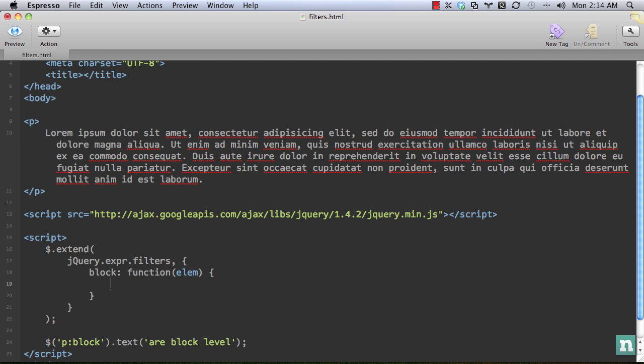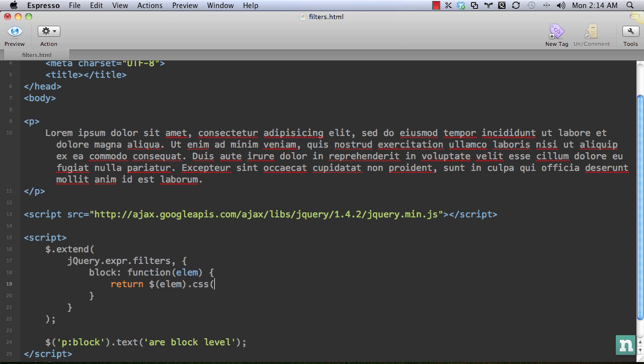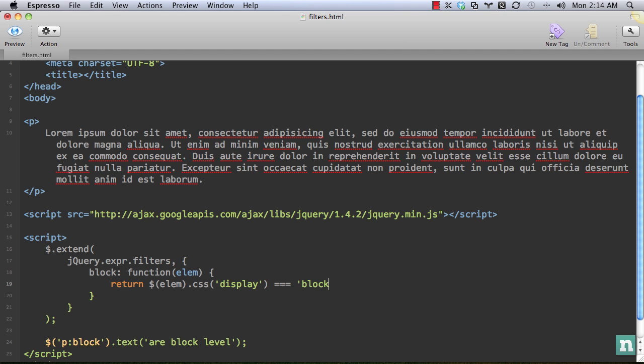So we'll say block. And how can we determine if an element has its display set to block? In that case, we have to return something because we have to determine yes or no, should it be added to the collection. So I'll simply return, wrap the element in jQuery and determine if the CSS is a block. And that should work.